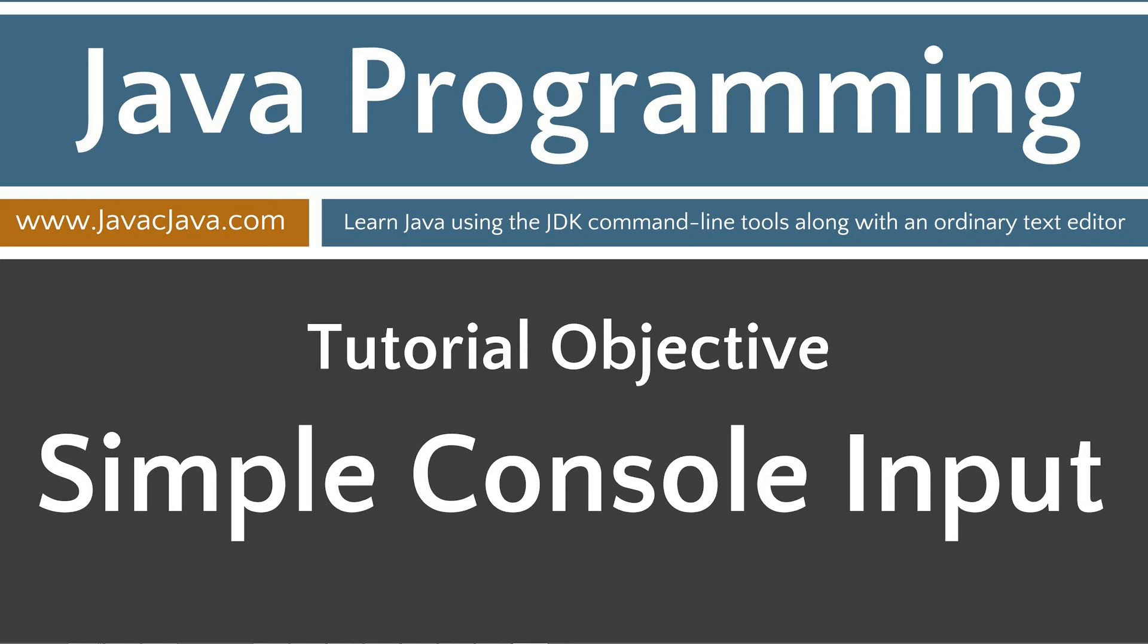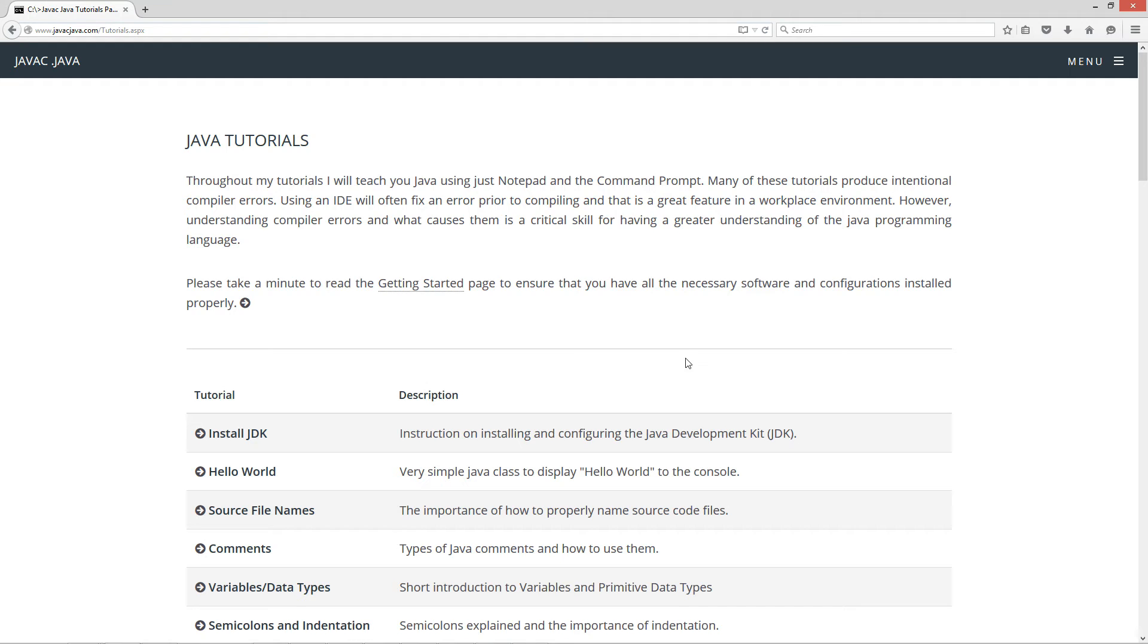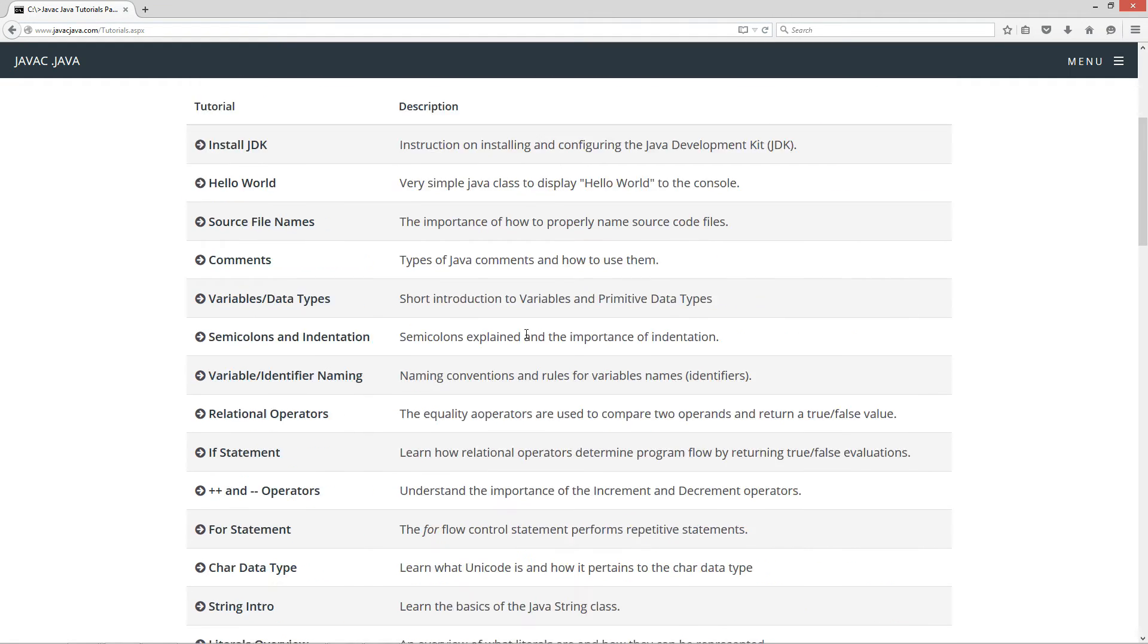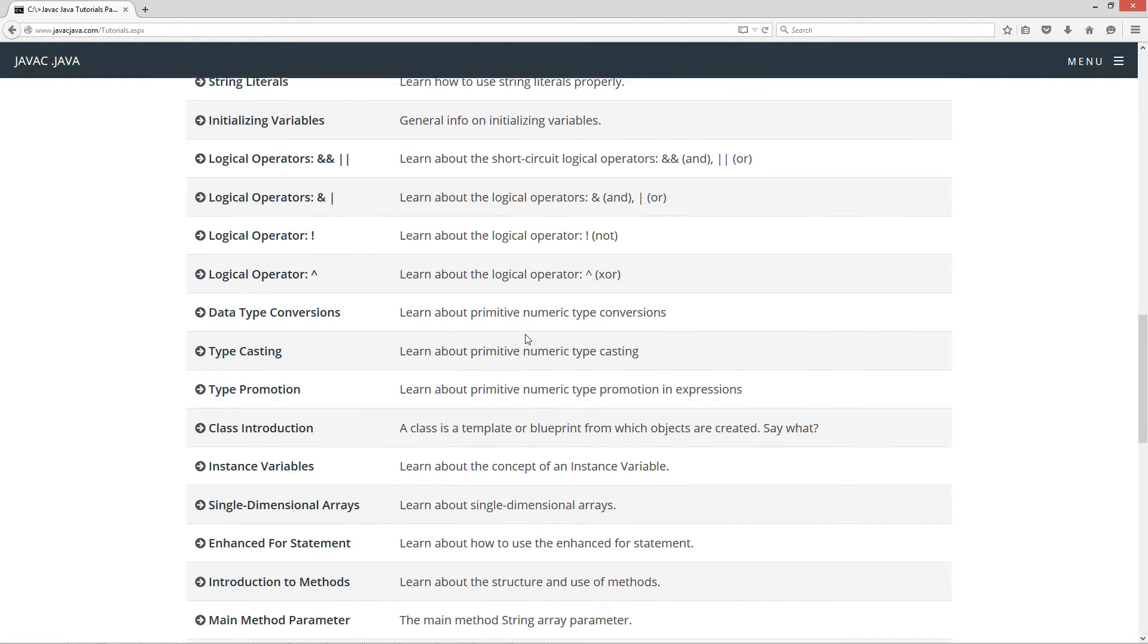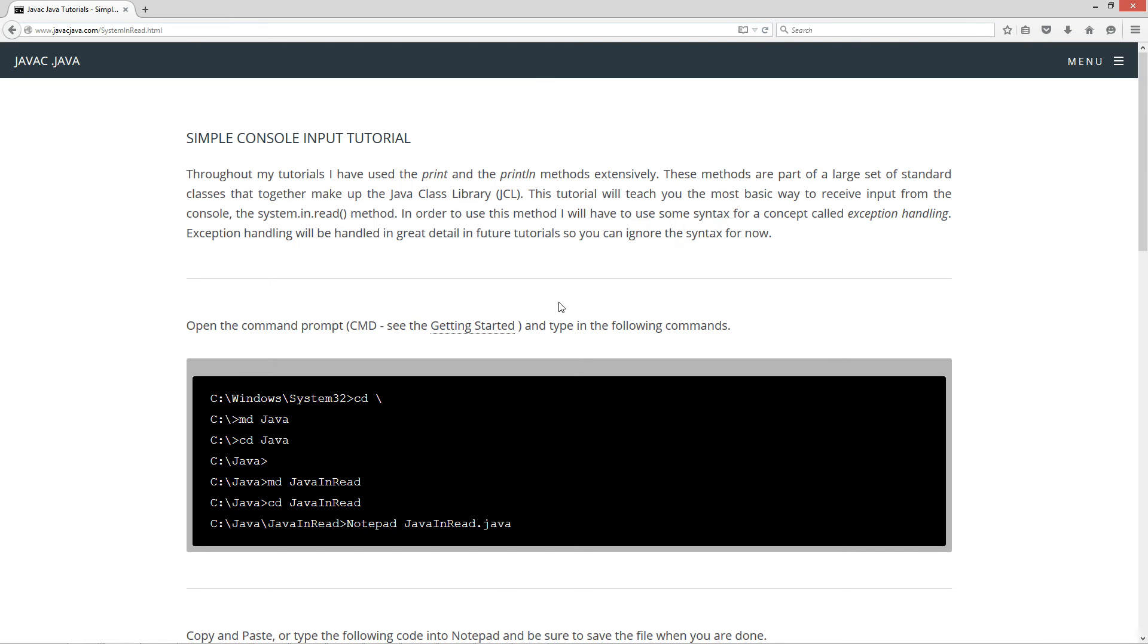This tutorial is on simple console input. I'm going to open up my website here to javacjava.com, click begin, and it'll take us to the Java tutorials. I'm going to scroll down to the simple console input tutorial.